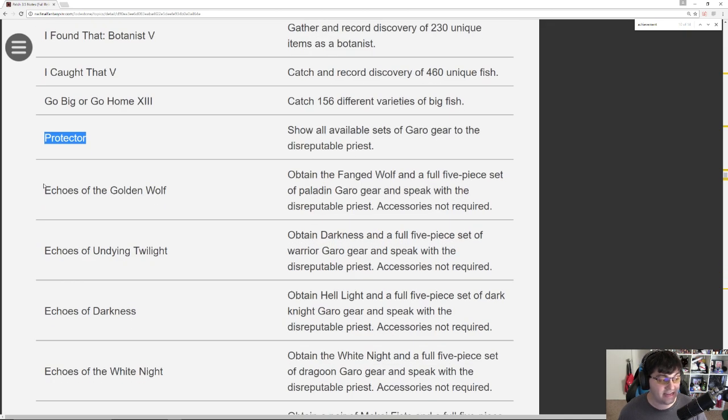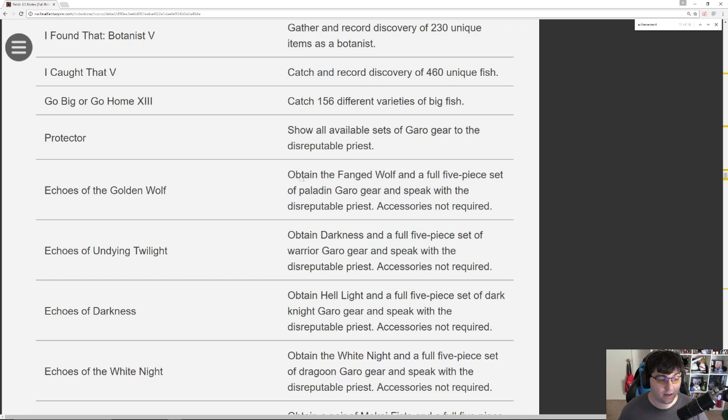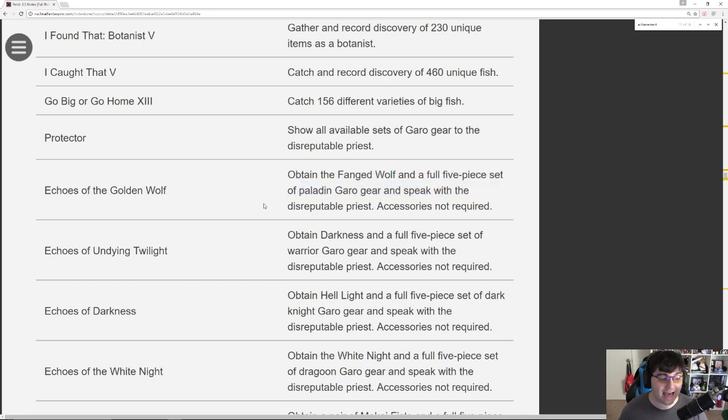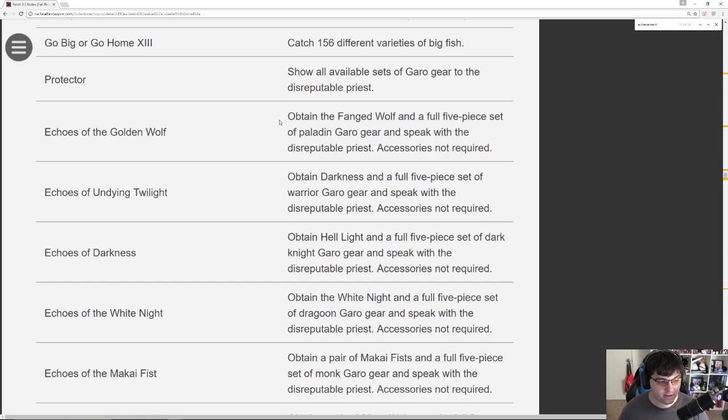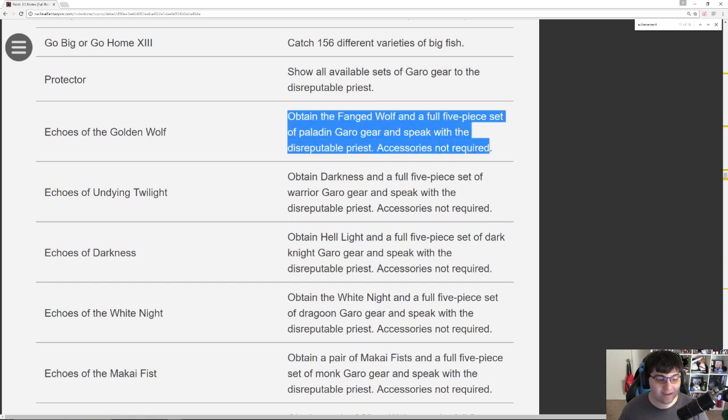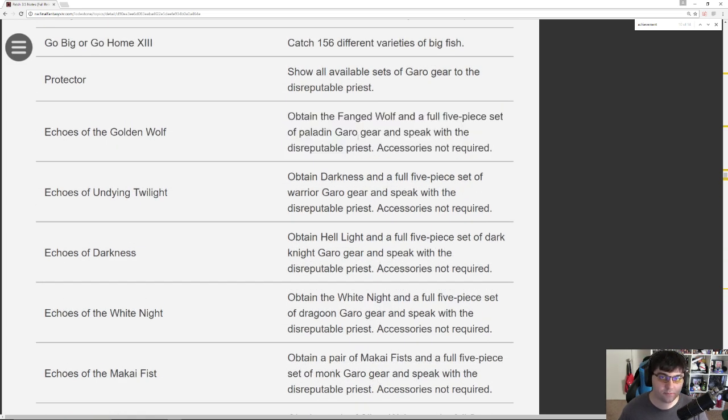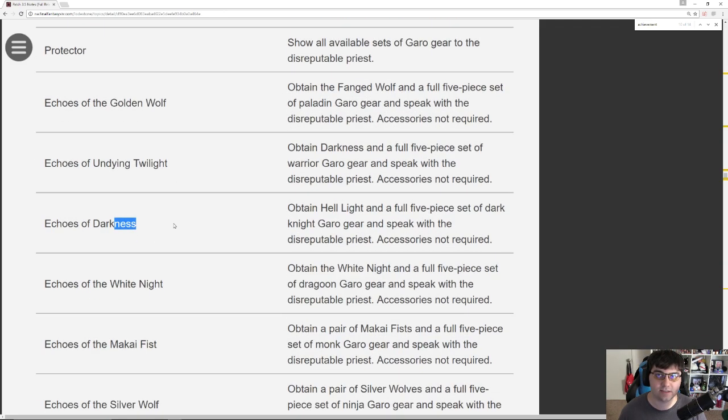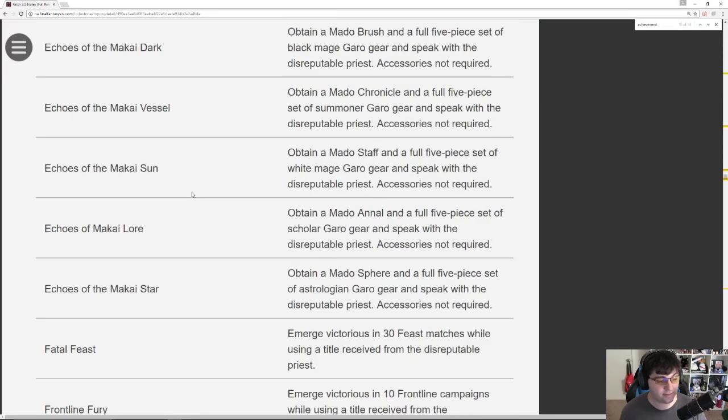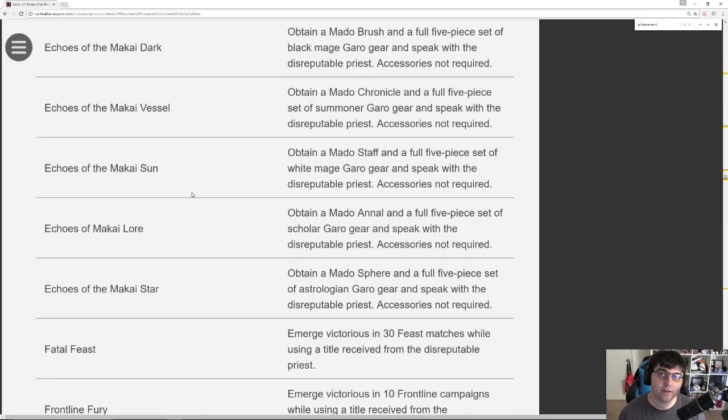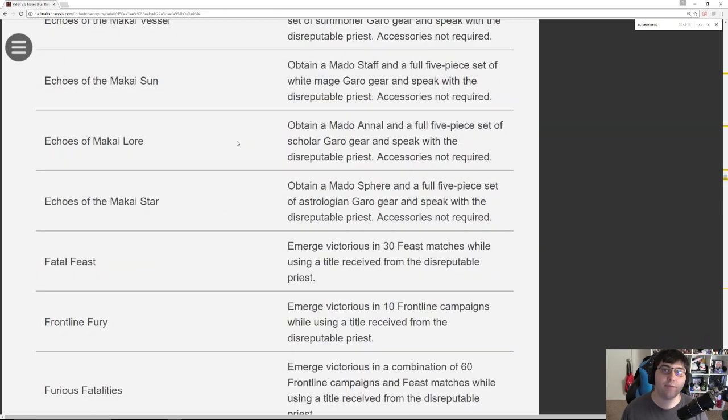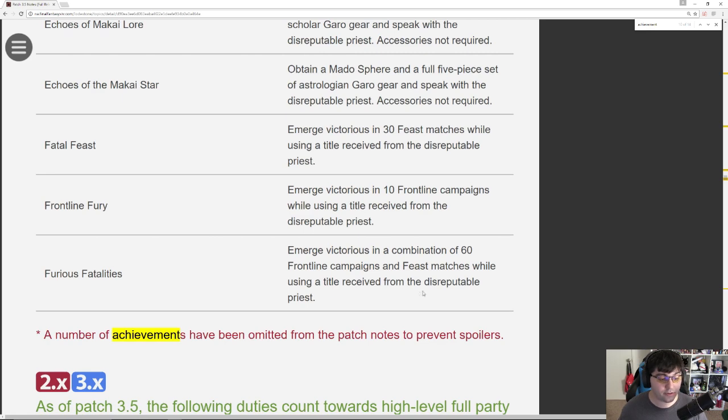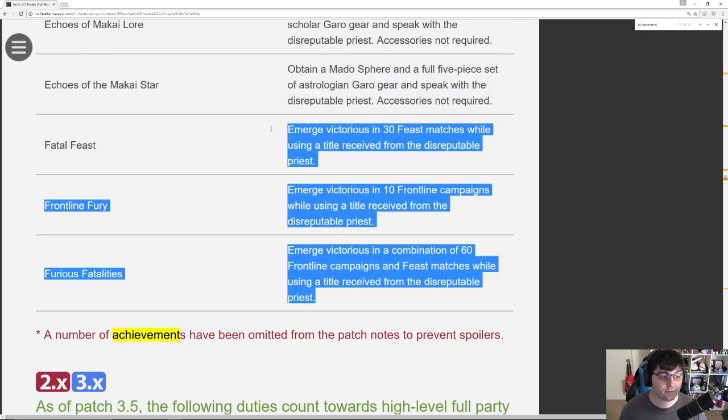Now each individual job, all 13 of them have their own individual achievements. Obtain the Fanged Wolf, which is the weapon, and full 5 piece of Paladin Garo gear. Now from what I understand, getting one set of gear gives you a title. The Golden Wolf, the Undying Twilight, the Darkless, whatever. You'll get those titles from completing those achievements. After you have obtained one achievement, one title, that job becomes the job that you become qualified to earn the mounts on.